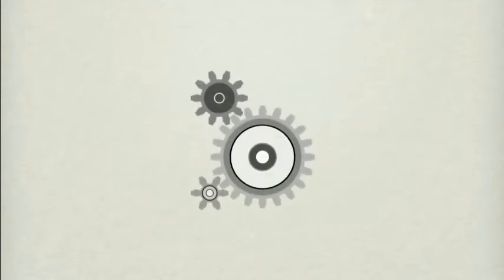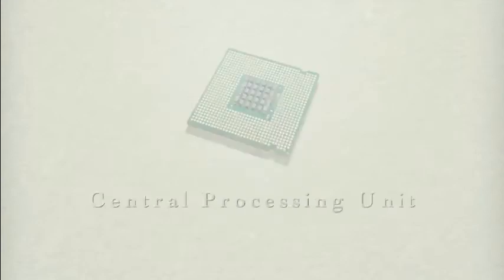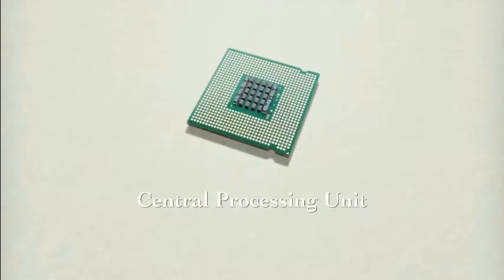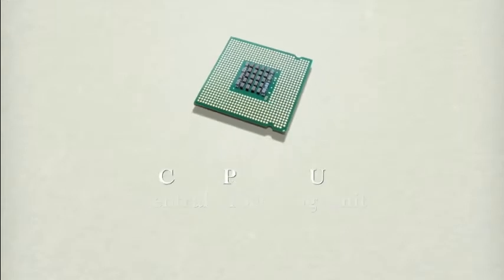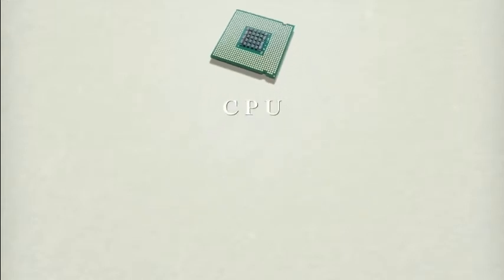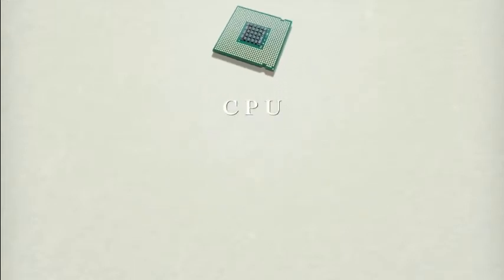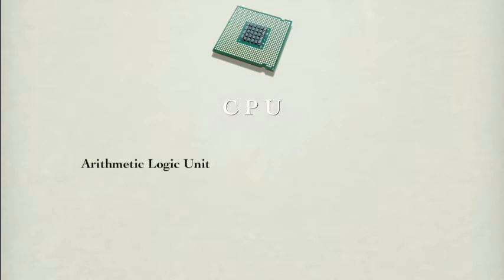To keep everything running properly in a restaurant, we need an administrator. In a computer, this is the central processing unit, or CPU. It's called a microprocessor in cell phones, and it contains the arithmetic logic unit and the control unit.